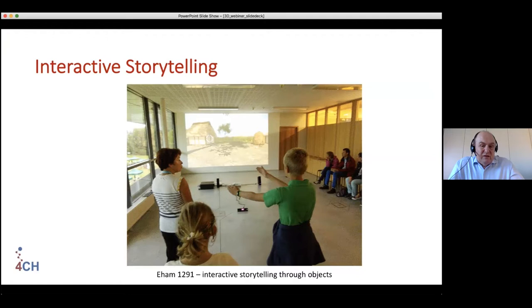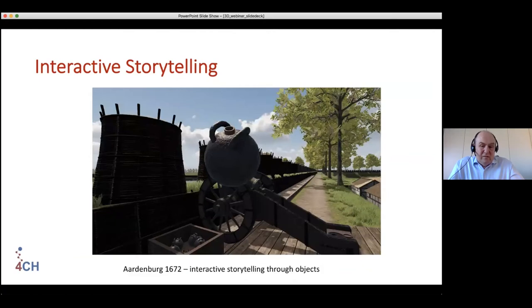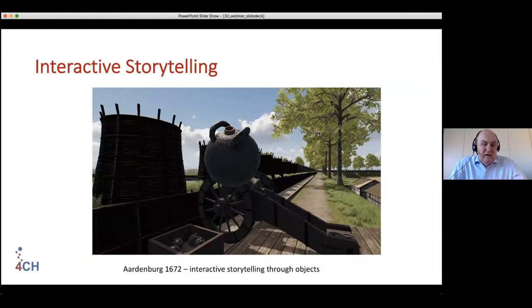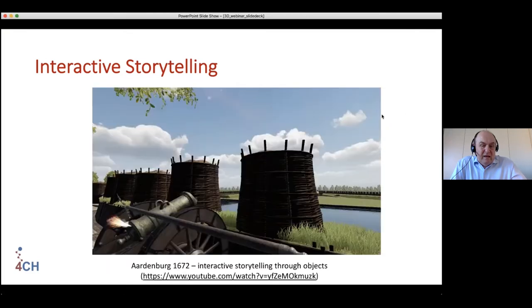The objects themselves are used to tell stories. This older picture shows the interface with the Kinect where you could grab an object with two hands. Now we use the games controller with buttons to select objects when you're close by. For example, with the reconstruction of the city of Aardenburg in the Netherlands in the 17th century — at the brink of a siege by the French army with cannons ready — you can take a grenade from a set of grenades and look at it from all sides, and even fire the cannon.